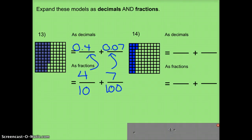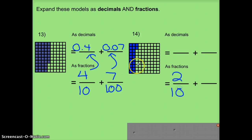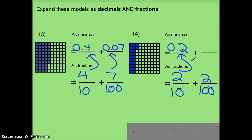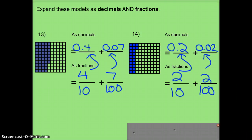Take a look at this one: two full columns, so I have 2 10ths plus 2 individual squares, which is 2 100ths. And I want these to match. So here I'll write 0 and 2 10ths, and this is 2 100ths, so I'll write 0 and 2 100ths.